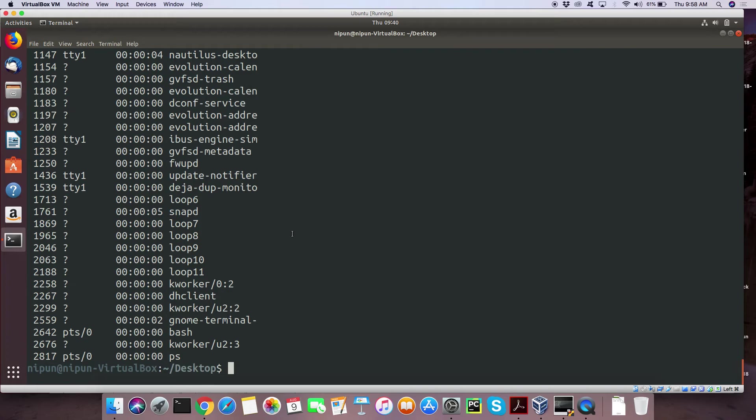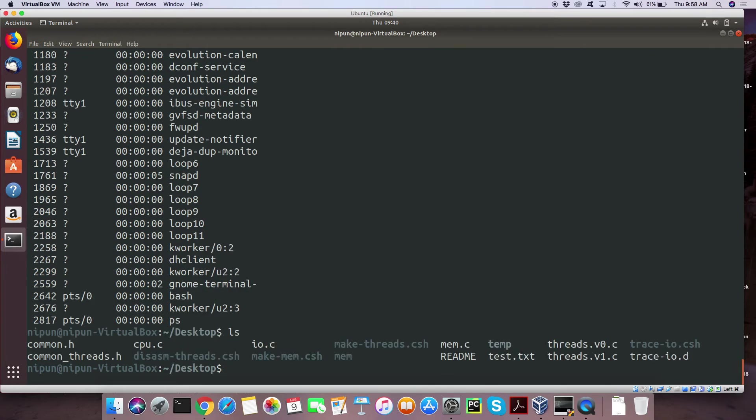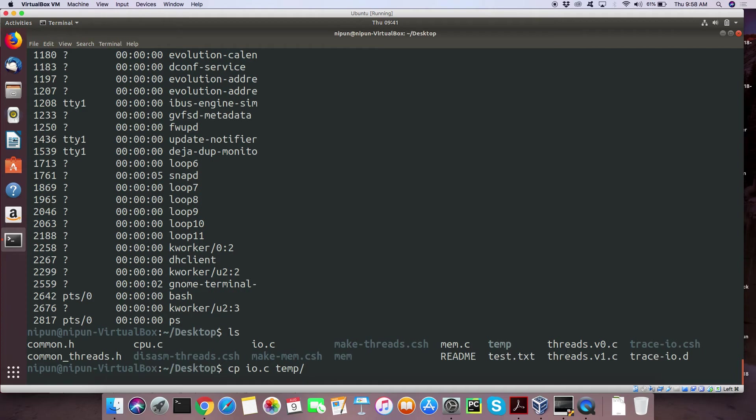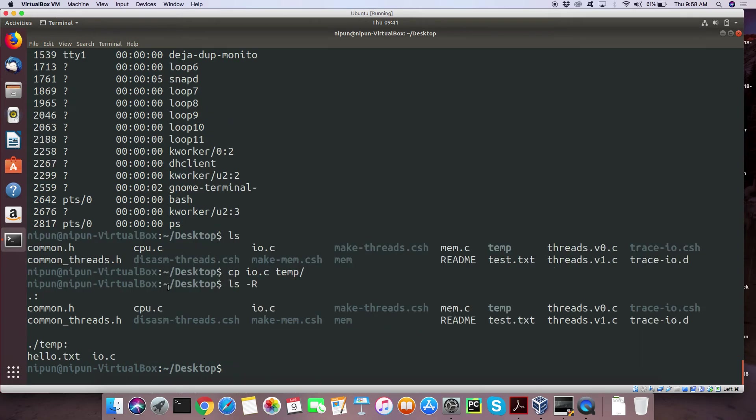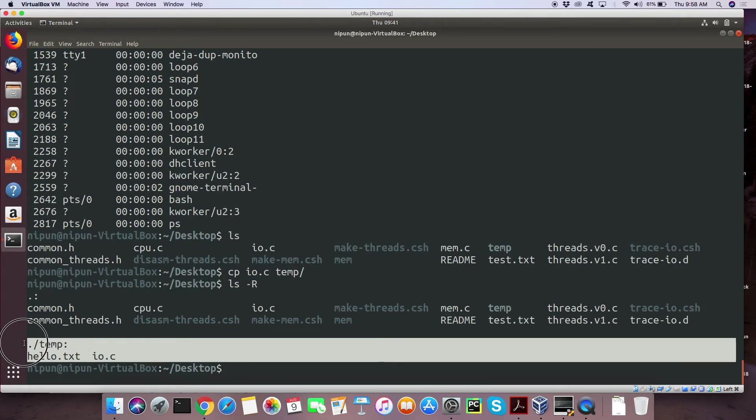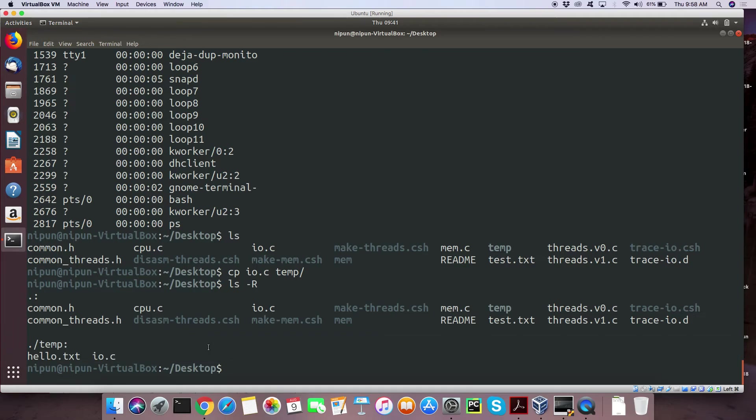So if you want to copy the files the command is cp copy. So I have io.c. Let's say I want to copy io.c to the temp folder. So I give the arguments to copy are the file you want to copy and then the destination. And now if you do an ls minus r, you see the temp now also has a copy of io.c.